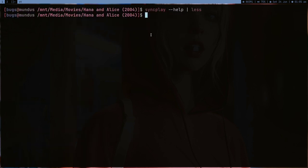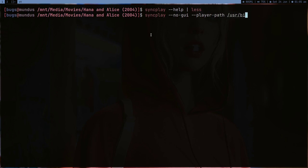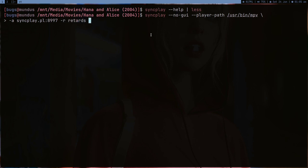Everything we are doing from the GUI, now I can do it with CLI. I can provide no-gui, player path user pin mpv, and then let me put next line. I can provide -a and this is for my host name, and the host name is 8779, I guess no, 9997. I can also provide -r for room name which was retards, and after this username which is -n for name and it's bugs, and then the file name which is Hannah.mp4.